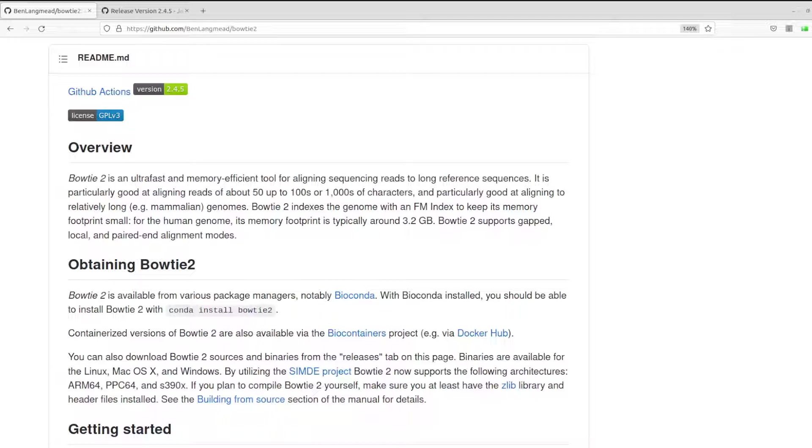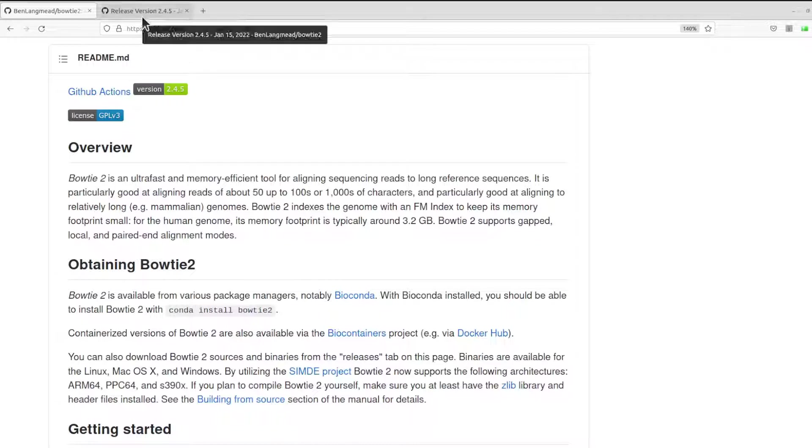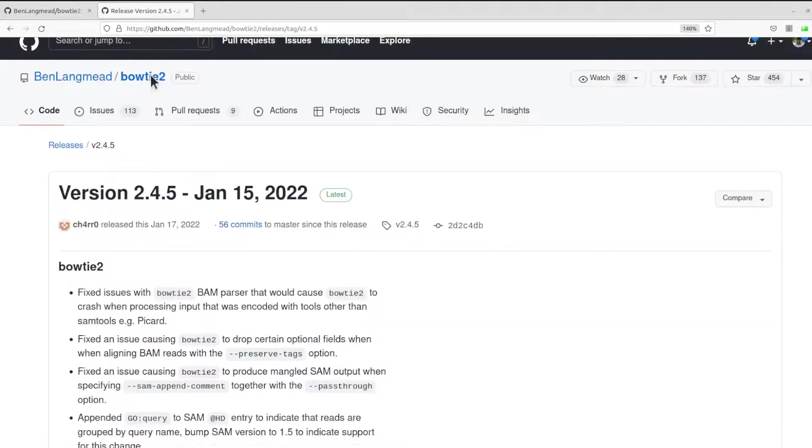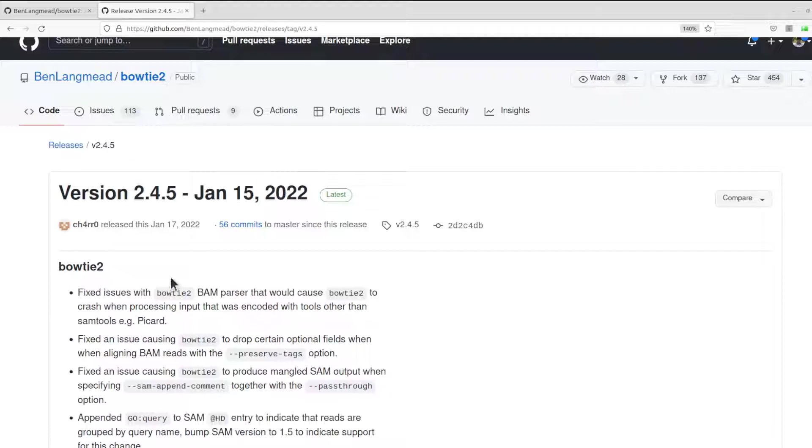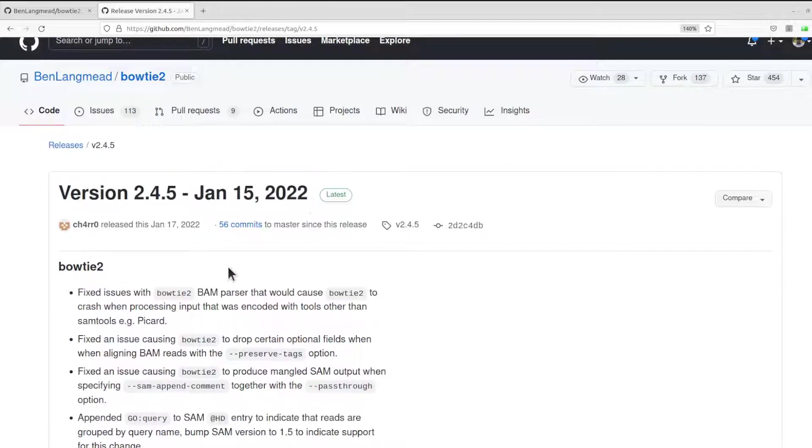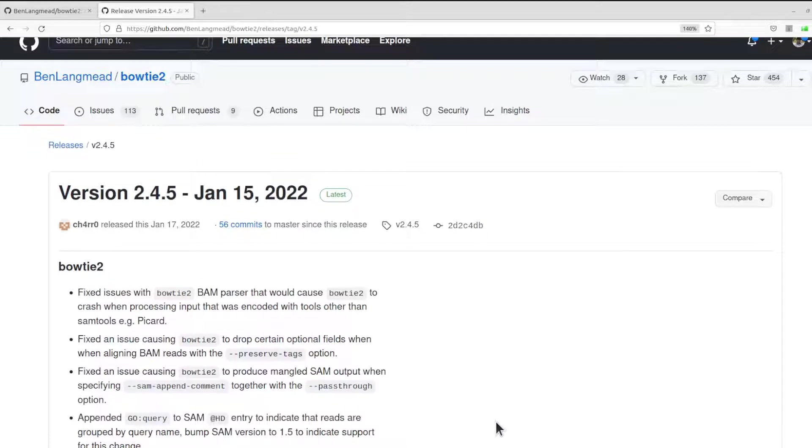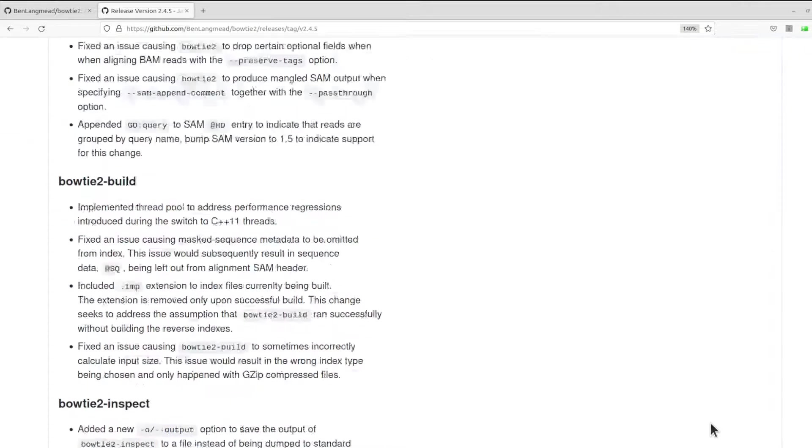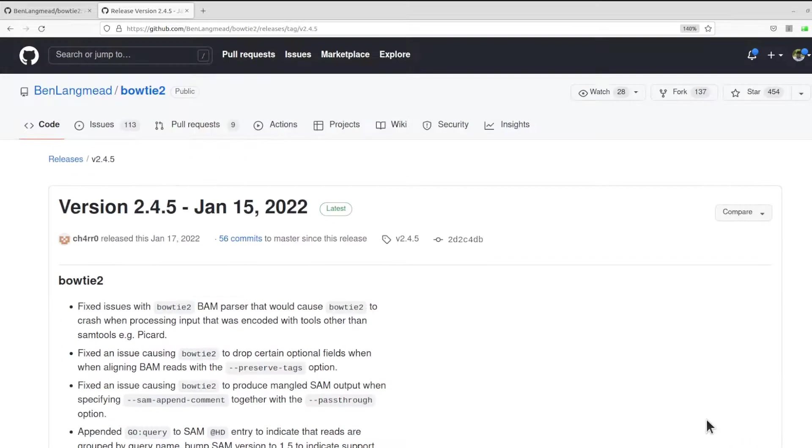will do all the heavy lifting for you. What the script does is it downloads the binary version of Bowtie2. At the time of making this tutorial, this was the latest version, so the script downloads the latest version which is 2.4.5 and then sets it up for you on your Linux system.